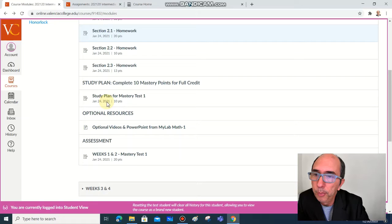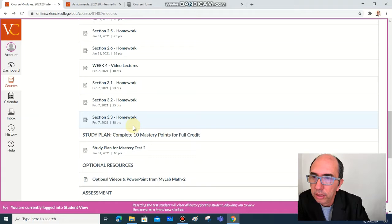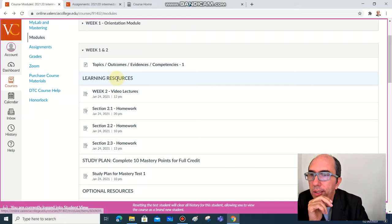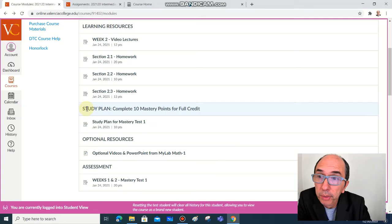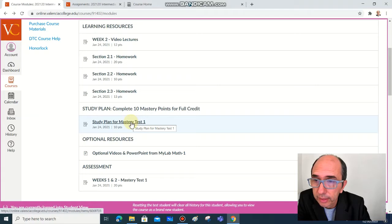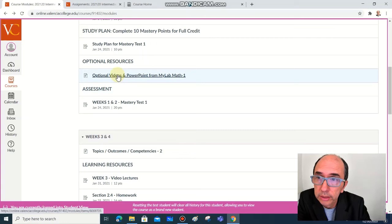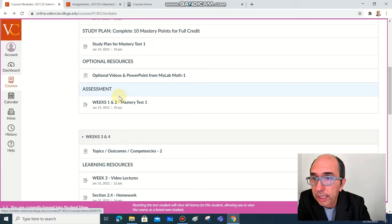But usually in each couple of weeks you have about five or six sections to study. You will have the resources, the video, the homework. You need to complete the study plan and click here you can access the study plan.